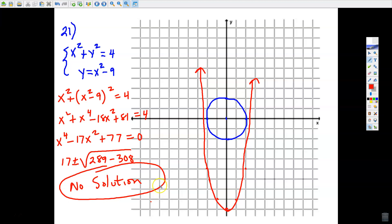If the quadratic formula gives an imaginary number, that's a clue there is no real solution — these two graphs do not intersect. Our graph is actually accurate. Take these notes, and they'll help you with the even problems. You don't have to do them today, but when you work on them tomorrow, these examples should help. If you have any questions, let me know.